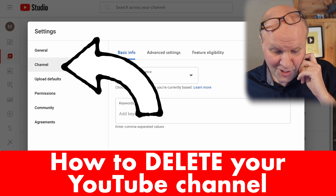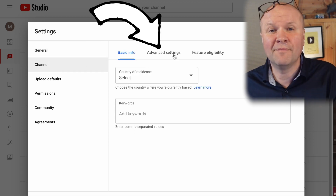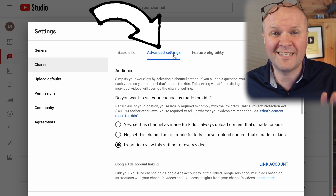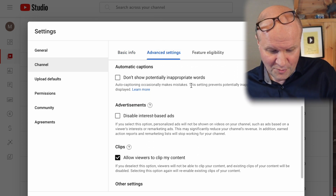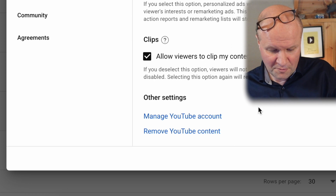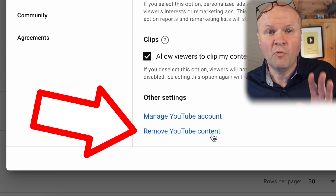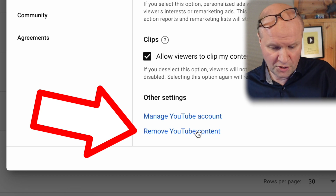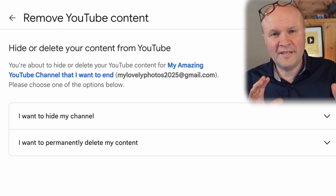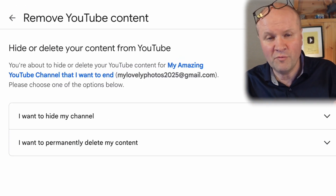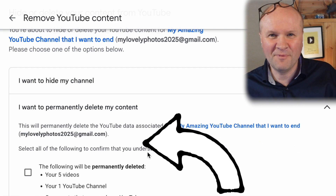On the left-hand side of the pop-up window, hit Channel and then choose the Advanced Settings tab. Scroll down to the bottom and you will see two options: Manage YouTube Account or Remove YouTube Content. We're going to click on Remove YouTube Content. Then we have two options: we can either hide the channel or choose to permanently delete my content.